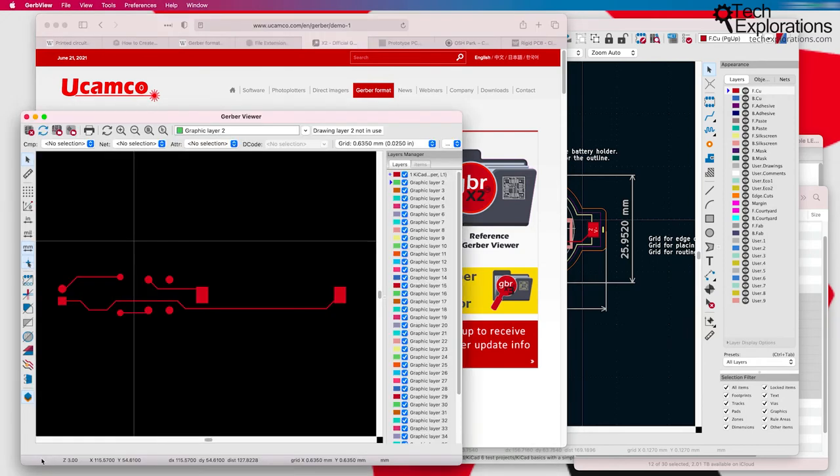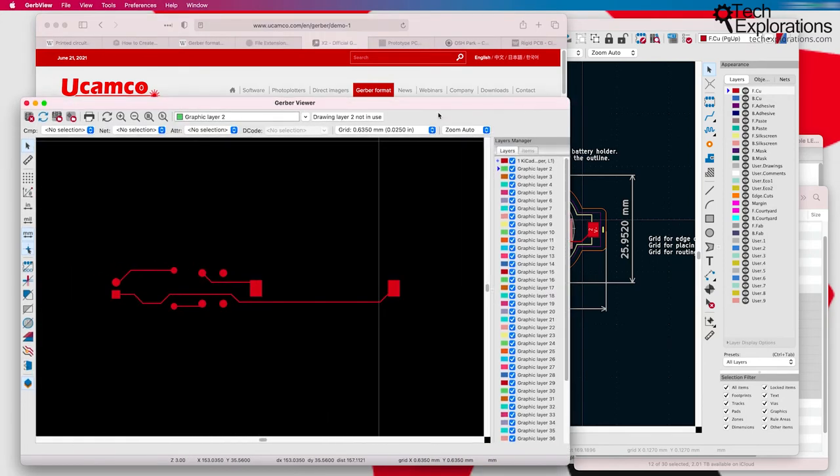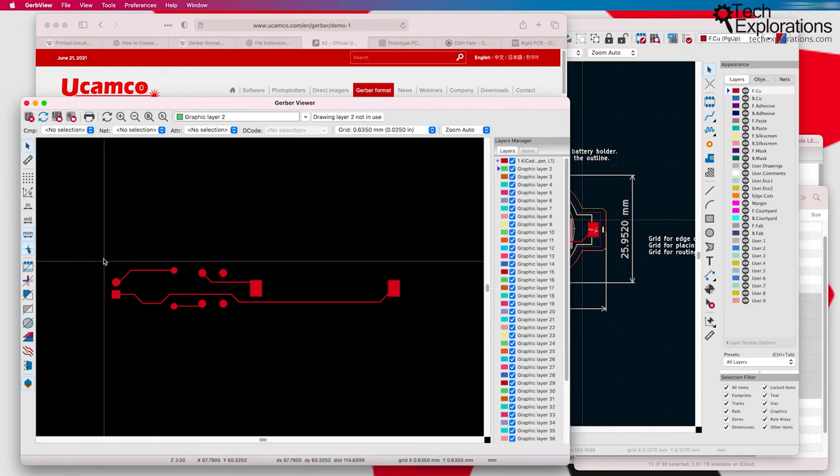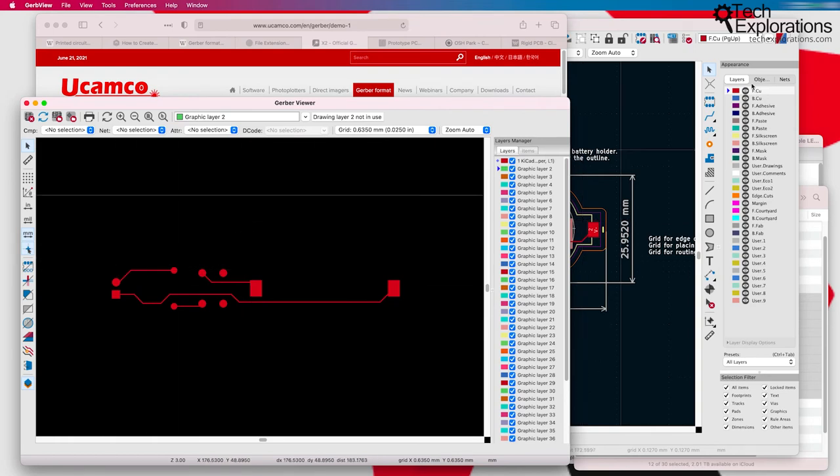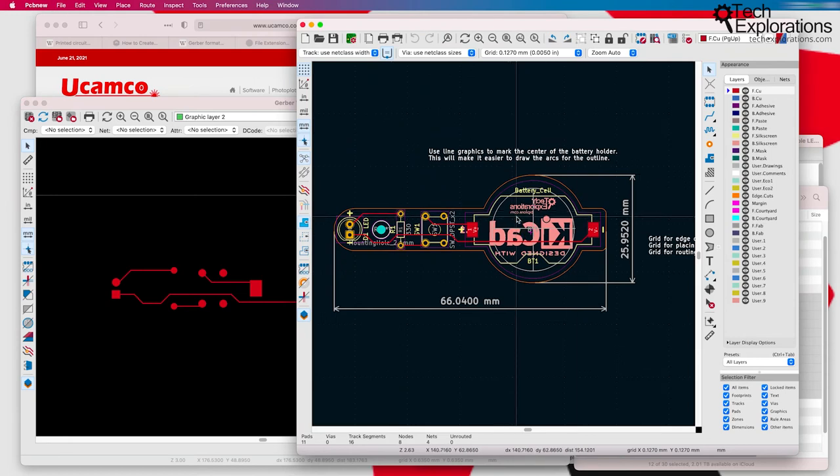KiCad ships with a Gerber viewer, and I've started this program here. I'm going to go into more details when we have a look at the first design in the first project of this course, which is this LED torch.